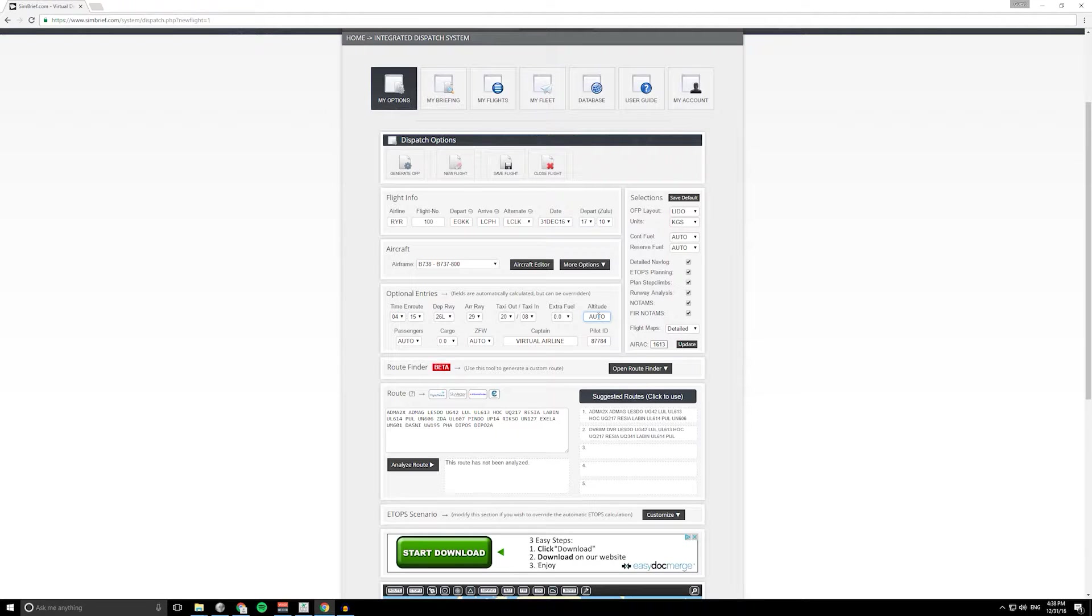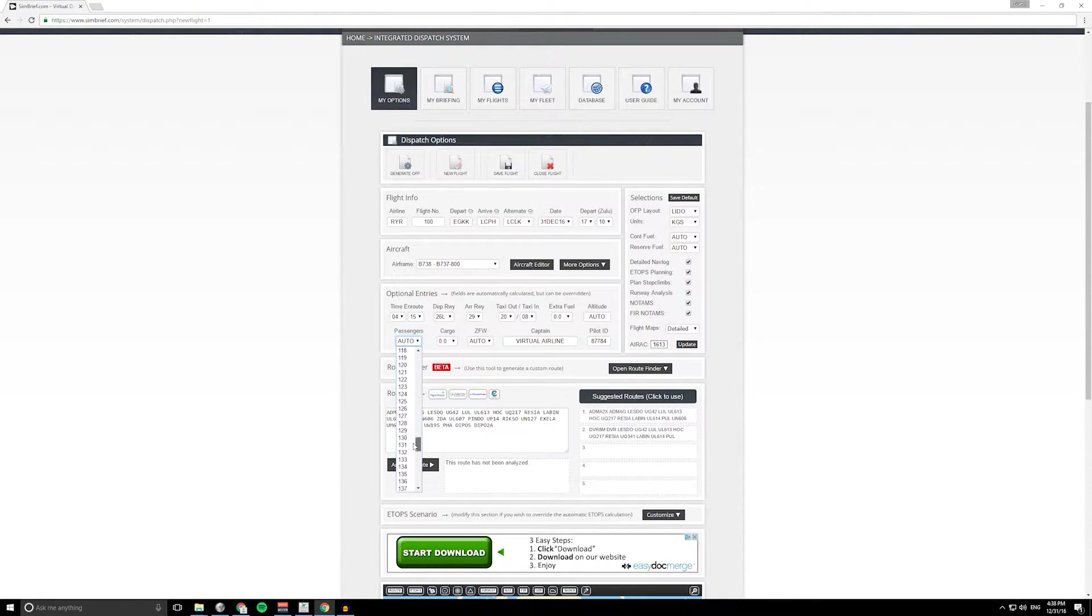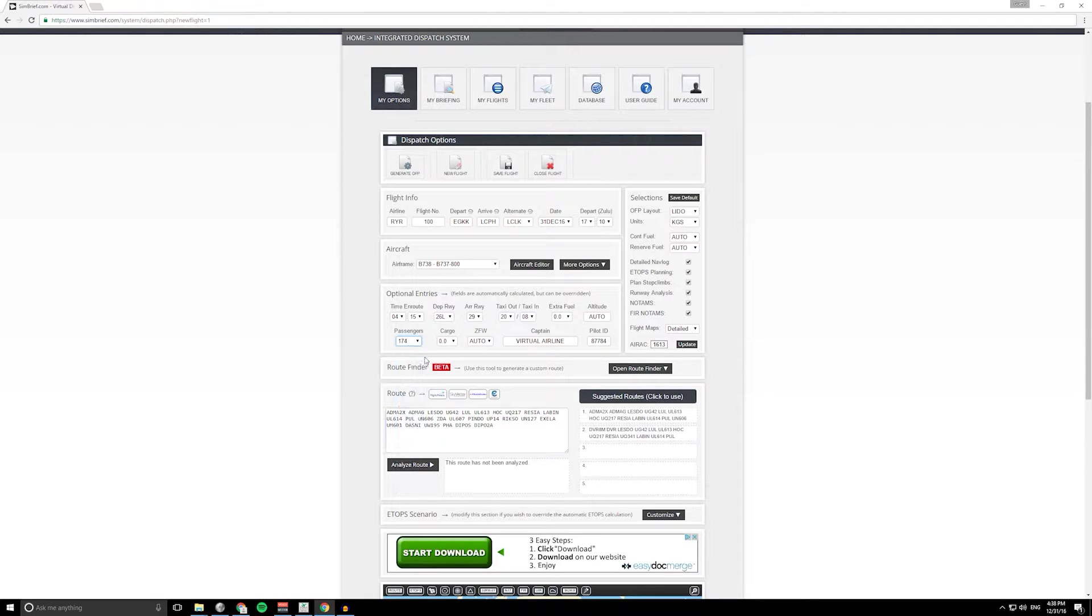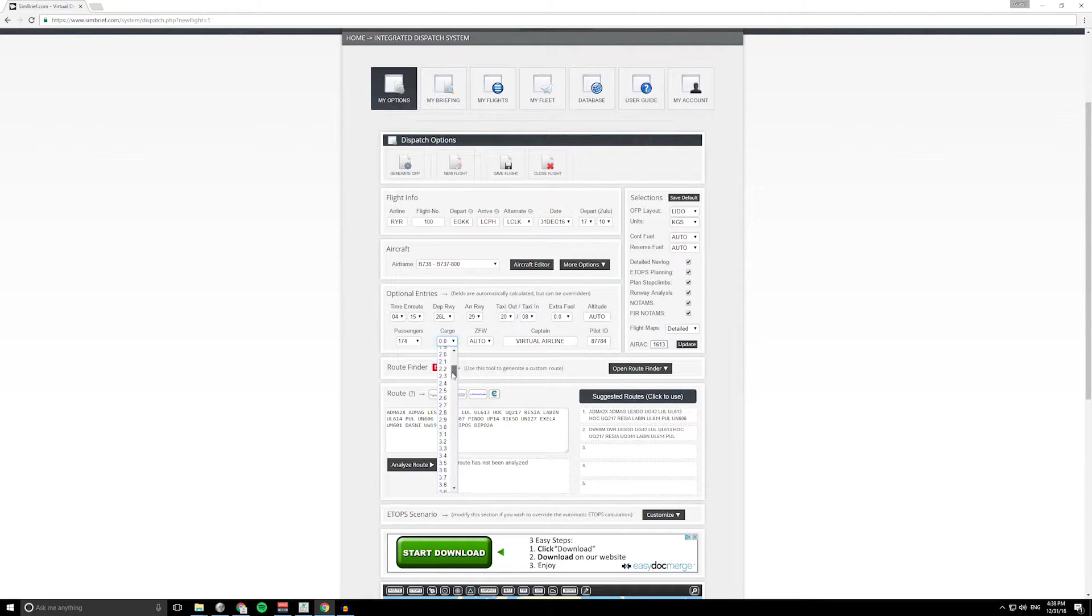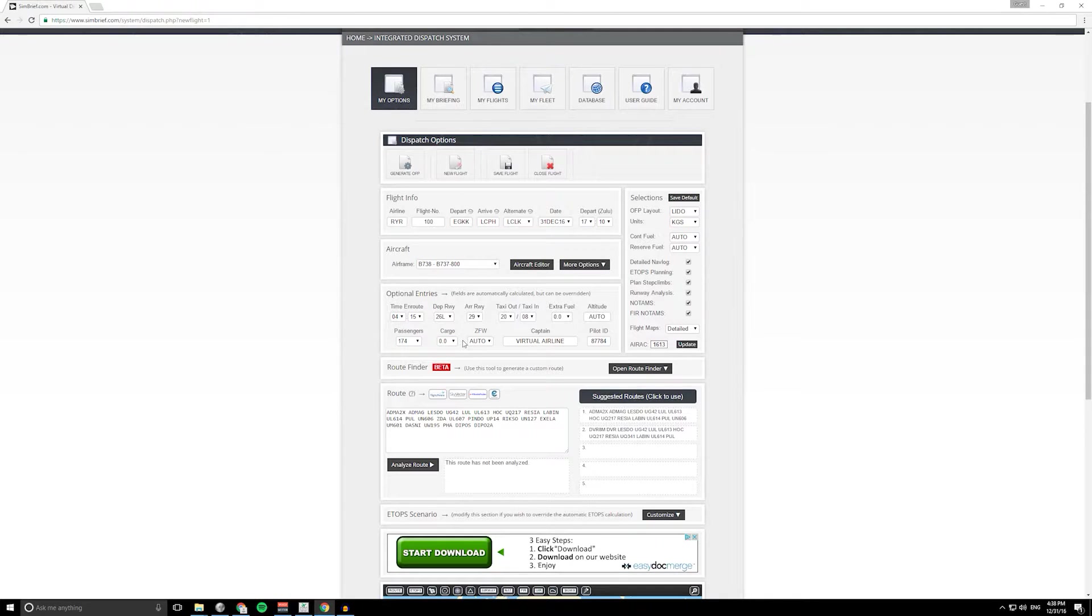Altitude set to auto at the moment, so it's just going to select an altitude based on the weight of the aircraft. Passengers, well you can set auto but you might want to put in a number. And cargo, this is where really you need to kind of have the sim open.